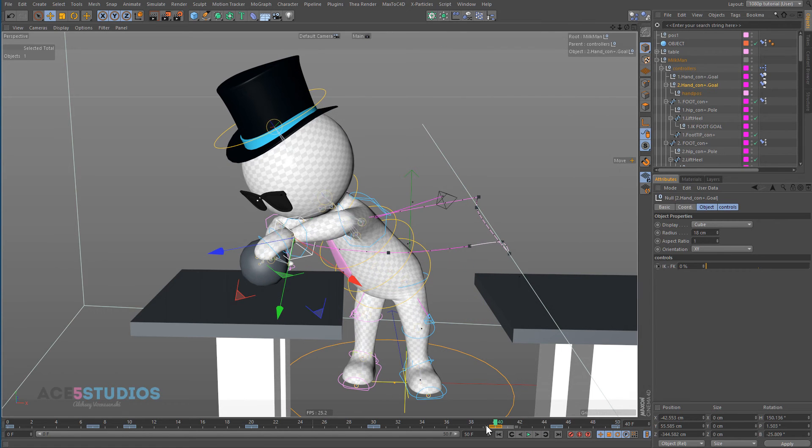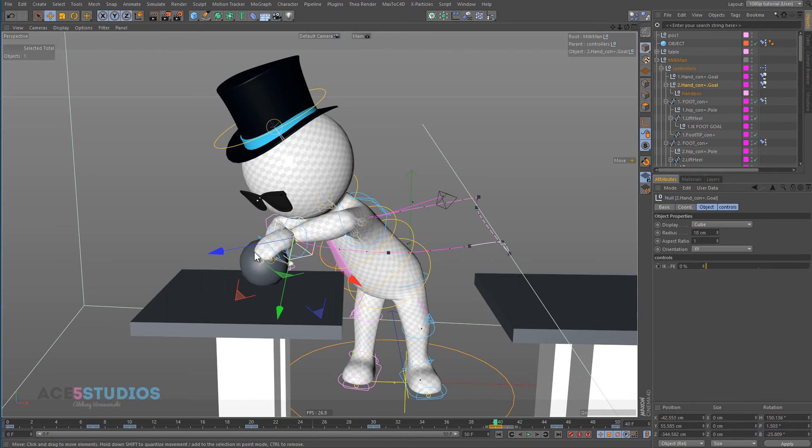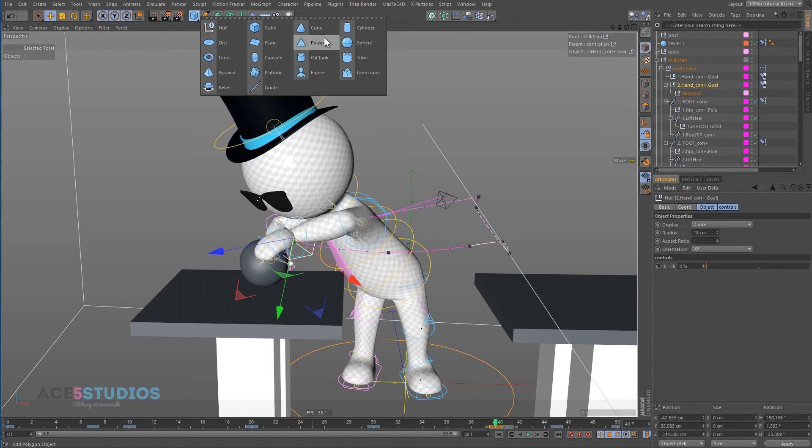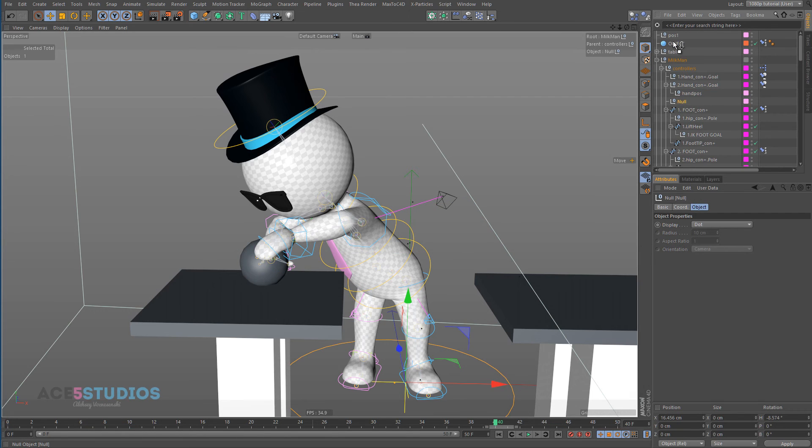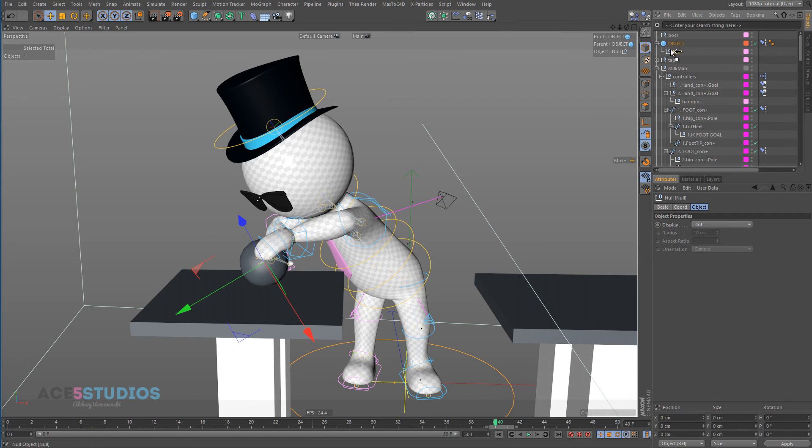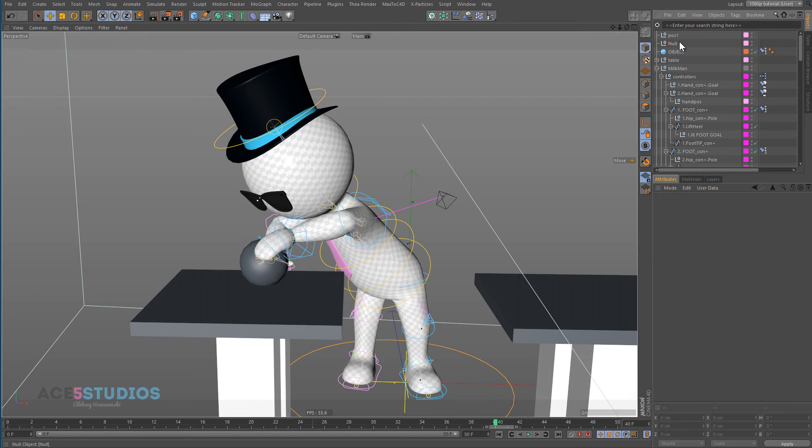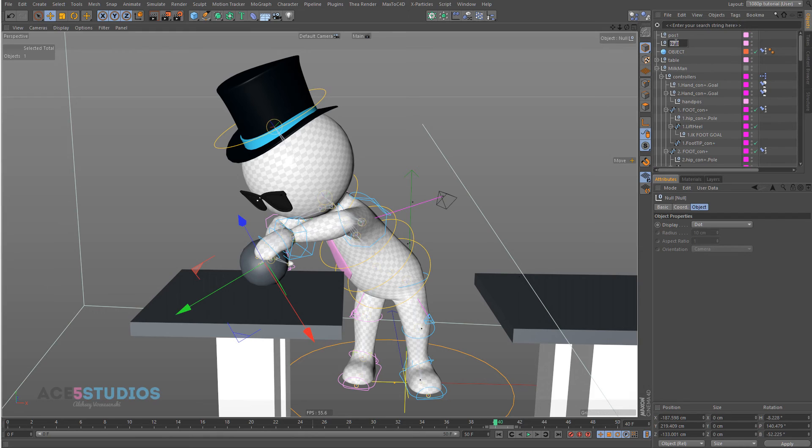So at frame 40, we're going to want to add a null to where this ball is. So let's make another null. And let's put it into the object, press tilde X and call this pos2.